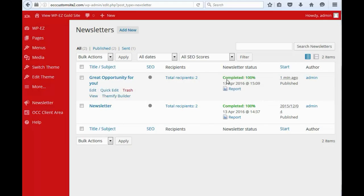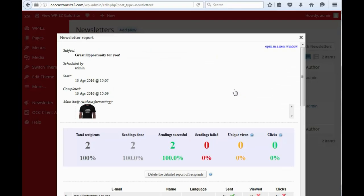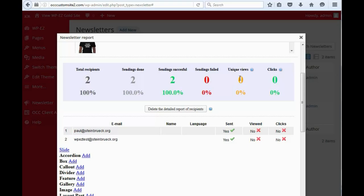And now, you'll see completed 100%. And you can even click in and you can see total number of recipients, how many it's sent to, how many it was successful. It will keep track if you've had any bounced unique views. It will track how many people have viewed it and how many people have clicked on it.